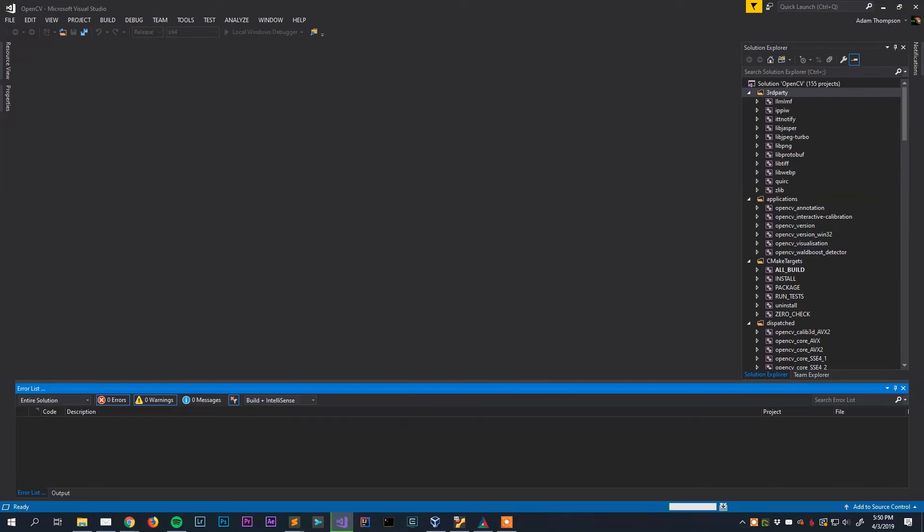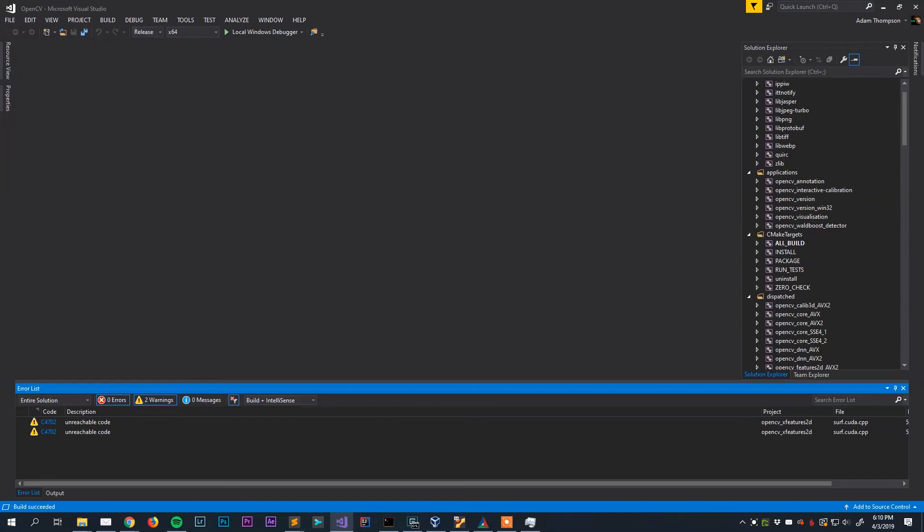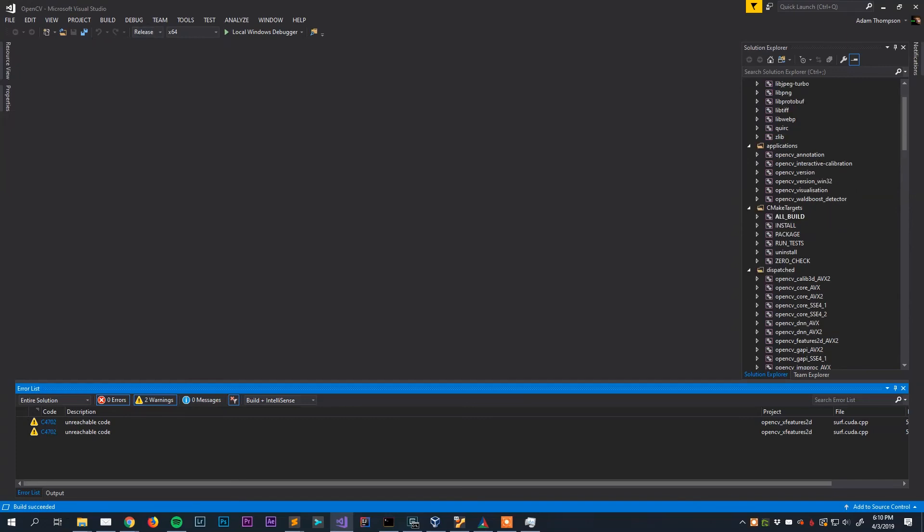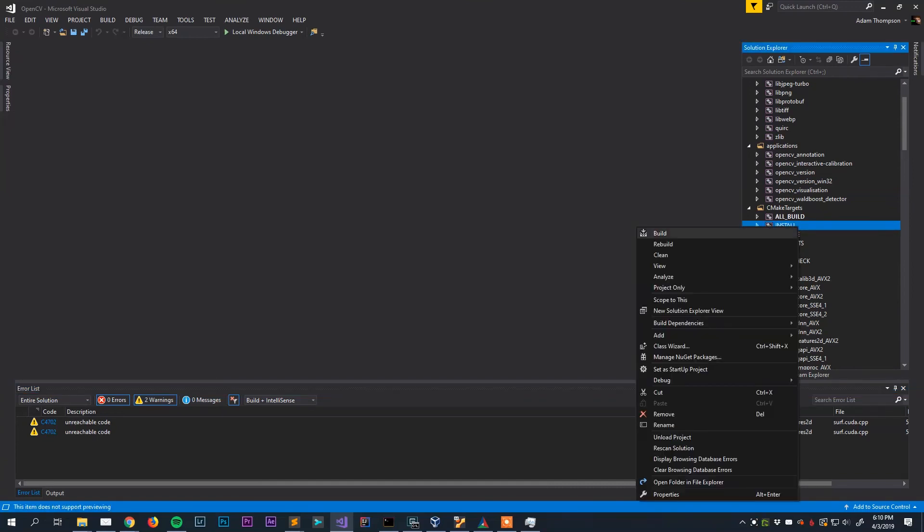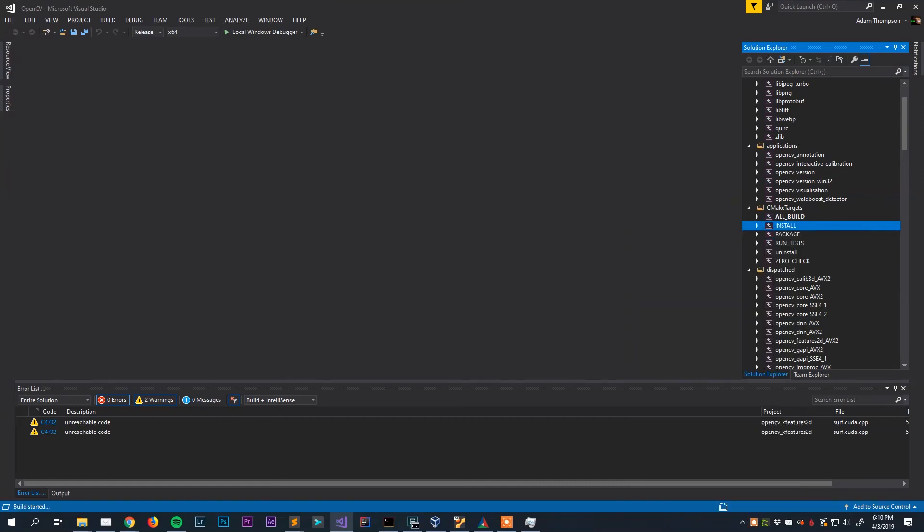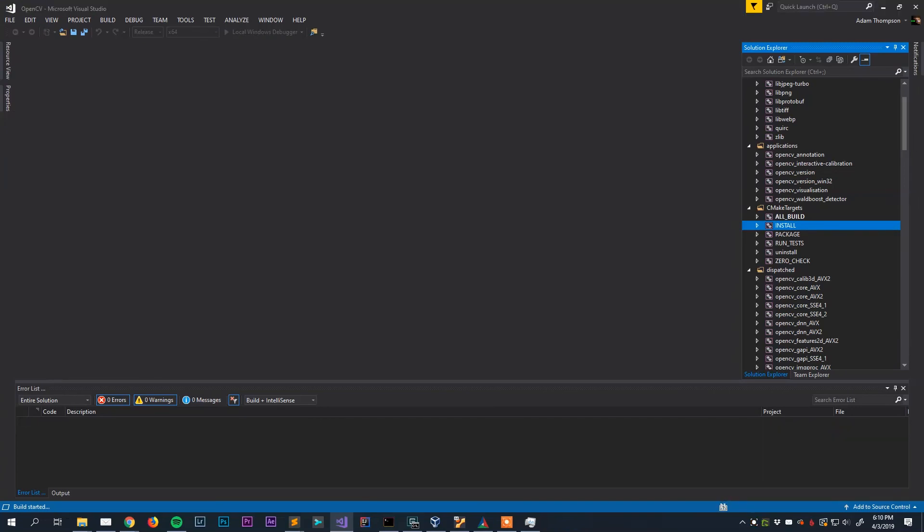Okay after doing plenty of waiting we finally have both the release and debug versions of OpenCV library built. This is the part that takes the longest luckily but there is one more step that we got to do here within Visual Studio. And once again this step will have to be done for both the release and debug configuration, so make sure you do both if you're trying to build both versions. You'll go over here to your solution explorer and see this install option here. Right click on that and you're going to hit build. Now this won't take nearly as long as what the previous steps did. Once again you do it for both the release and debug version.